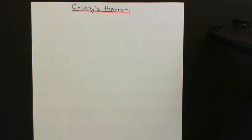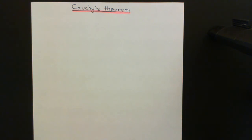What I'm going to do in this video is first state Cauchy's theorem in group theory, and then prove it. So let's start with a statement of it.